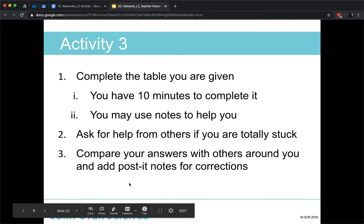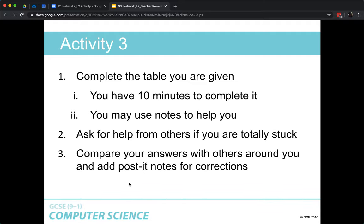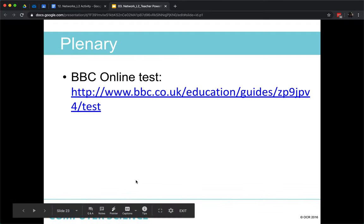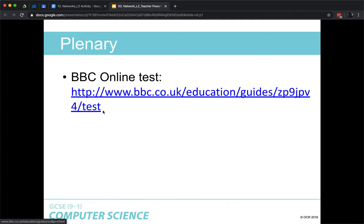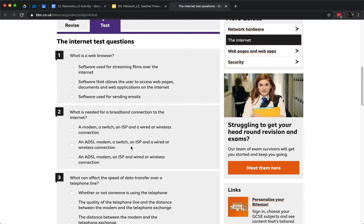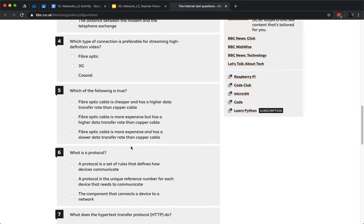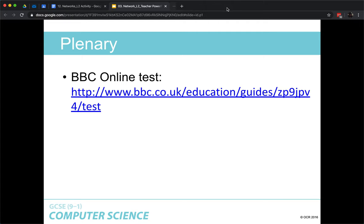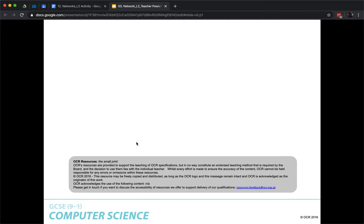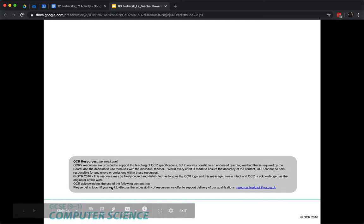Well done — make sure you've handed that in on Google Classroom. The last part of the slideshow is a BBC online test for you to take; a link will be posted on Google Classroom. Click on it, take the test, and see how well you do. That's it — have a lovely day and I will see you in the next lesson.